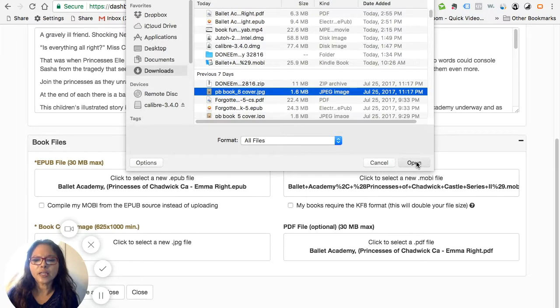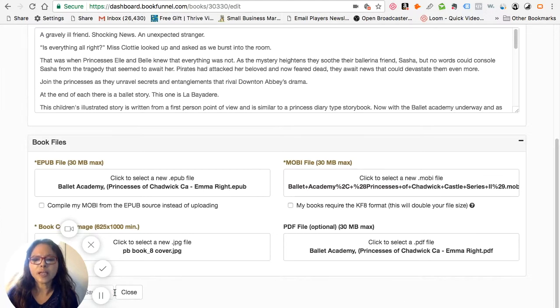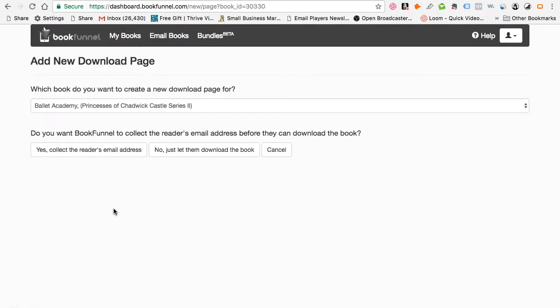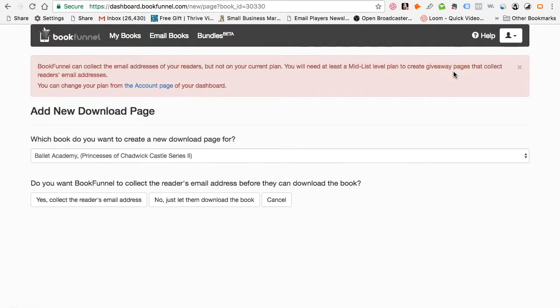The last thing I need to do is get the cover uploaded onto this platform, then click 'Save and Close.' This saves all the files and information you've already uploaded. It says success. As you can see, it says this book has no giveaway pages, so I can add one. You have two options: collect the reader's email address or not collect it as they download the book. On the plan I have, I'm only paying $20 for the entire year, which doesn't give me the option to collect e-reader email addresses. You must be at least mid-level to do a giveaway.